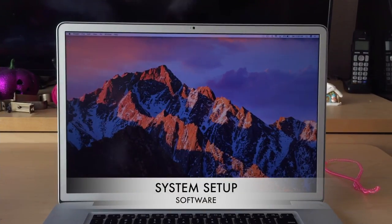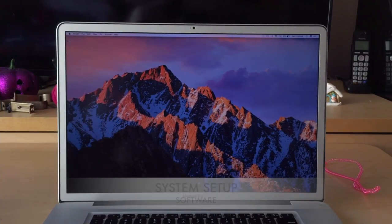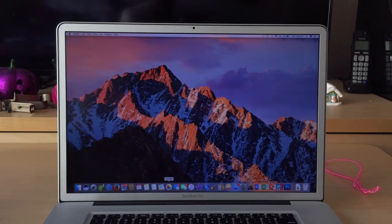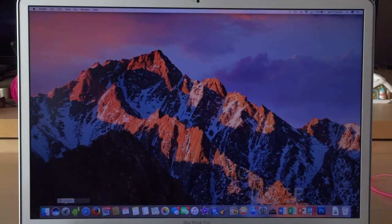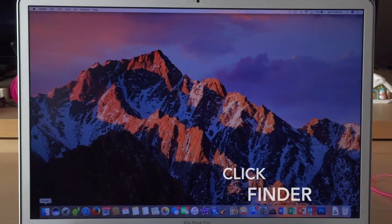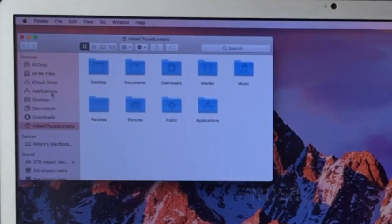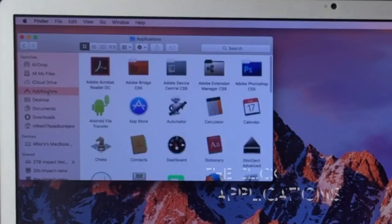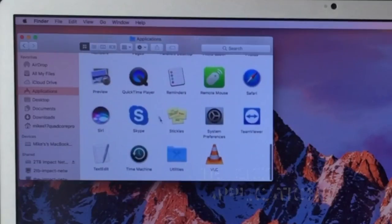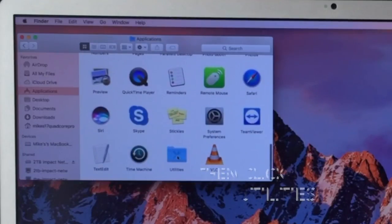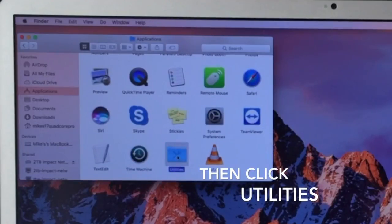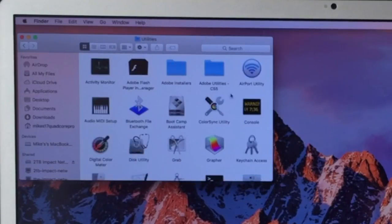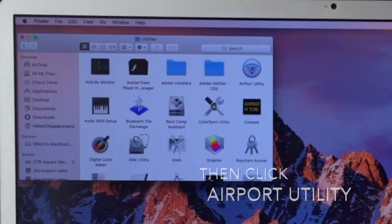Now that we've got our Time Capsule plugged in and on, we're going to go through some pretty straightforward setup. Click on Finder, then go to Applications, then to the Utilities folder at the bottom, and then click on Airport Utility.